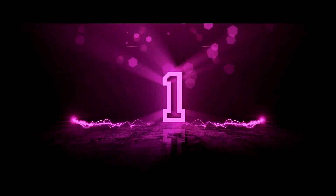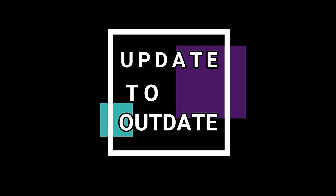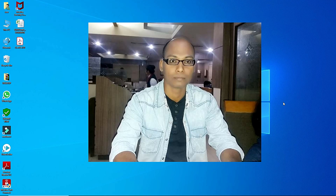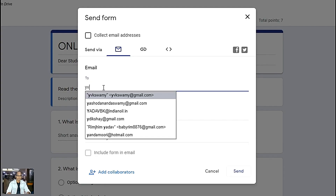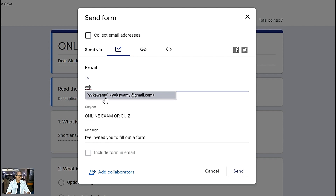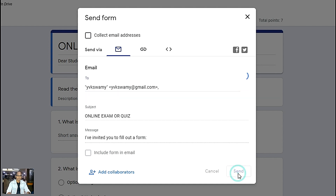Hi students, welcome back to my channel Swamvijaya, and this is Swamvijaya speaking to you all. In this tech talk video, I am going to show you how to join the Google Classroom and how to complete writing online examination. I believe you have received a message from your subject teacher who is conducting the online examination in your Gmail account. So now let us open the Gmail account and see what message you have received.